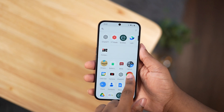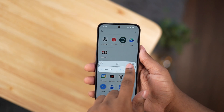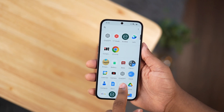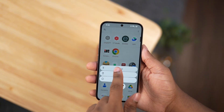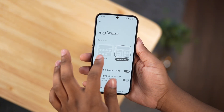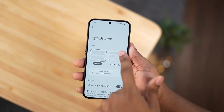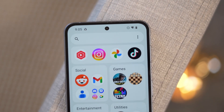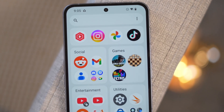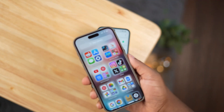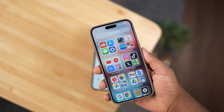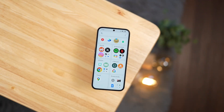In the app launcher we have more customizations — we can now pin frequently used apps to the top. There's also a new style called Smart Drawer, where AI is used to put your apps into automatic categories. This is very similar to iOS 18, which we won't be using, but it's still good to have that option.